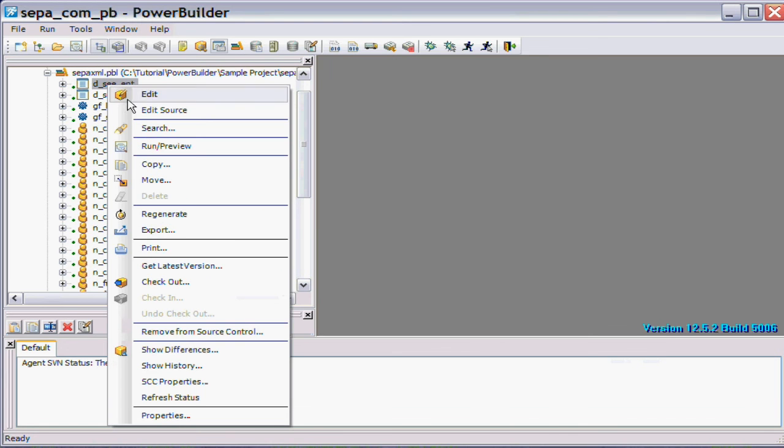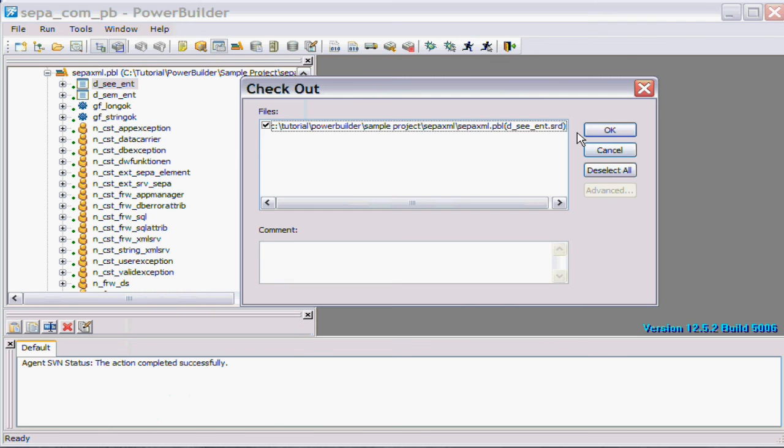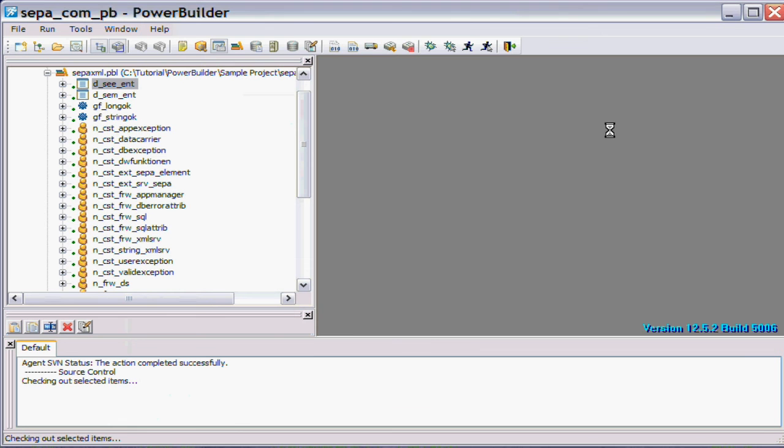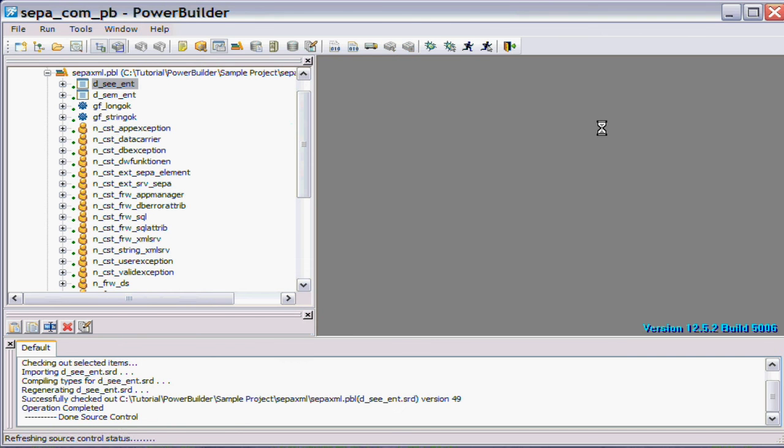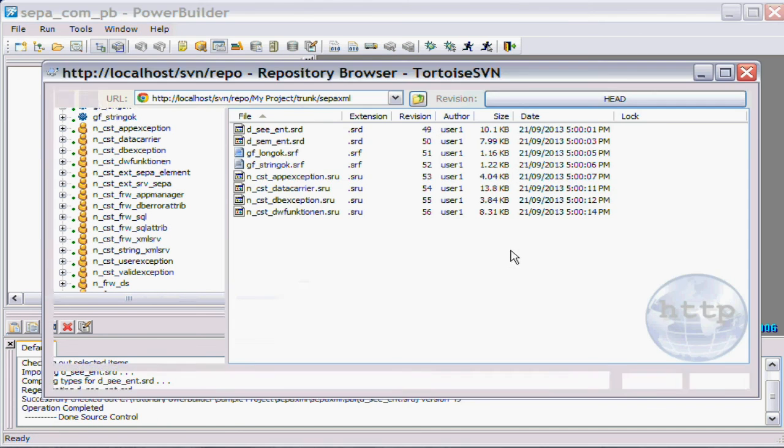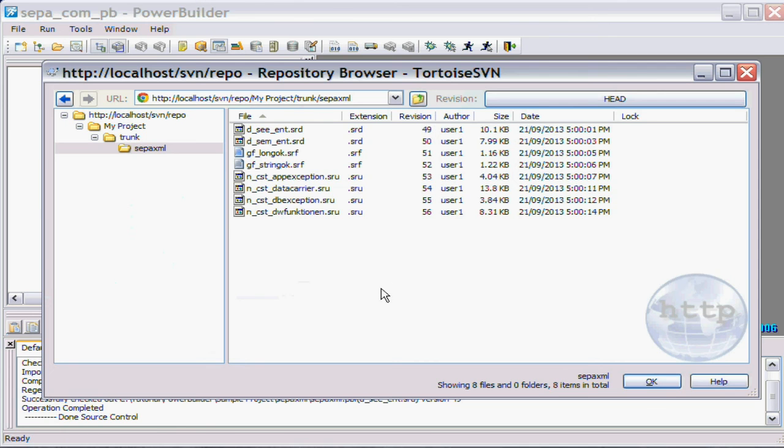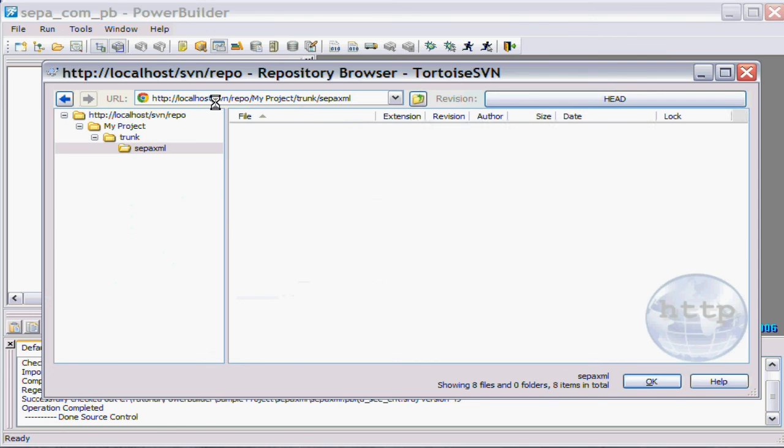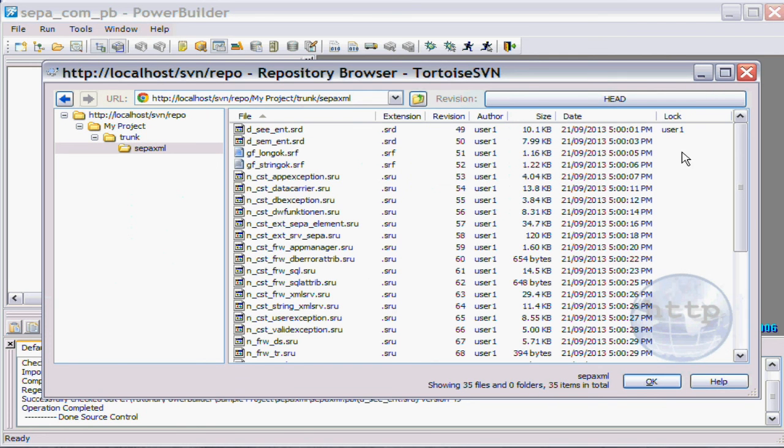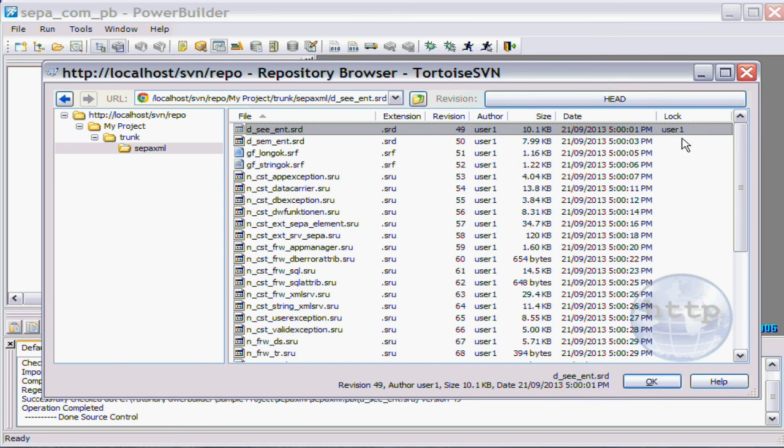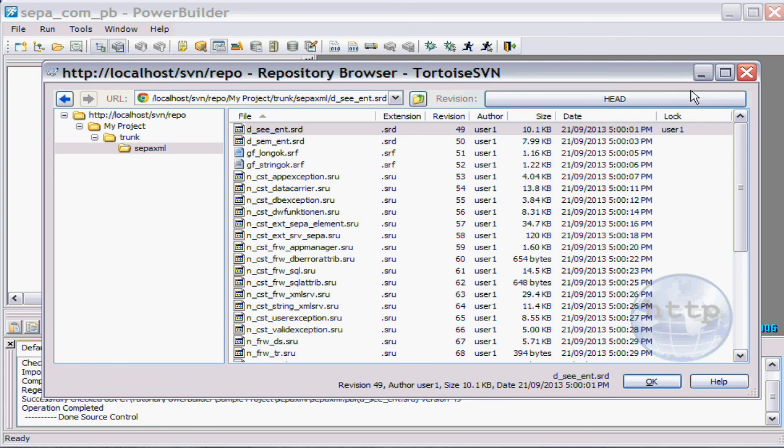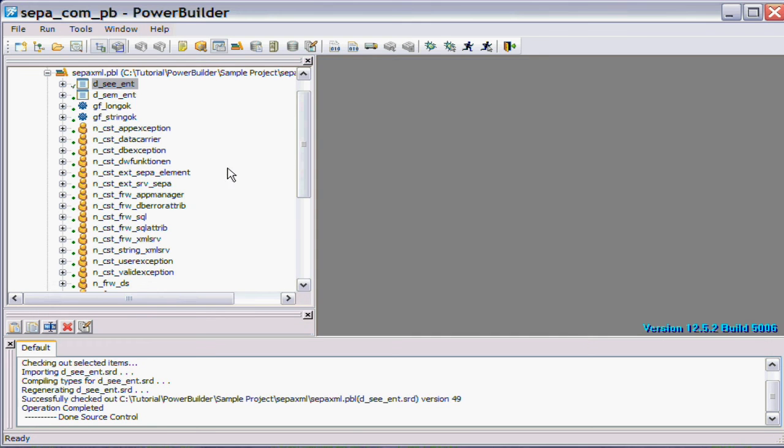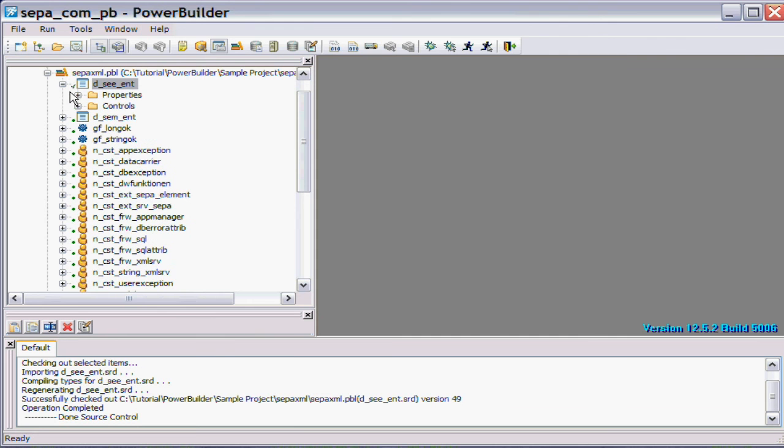Now the other thing is if I check that out, because we're using the default settings, the agent by default locked the file on checkout. So if I check this file out for edit and we go back to the repository browser and we refresh that, straight away you can see that it's been locked by user one. So I've actually checked that file out and locked it.